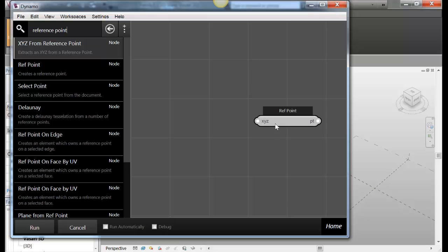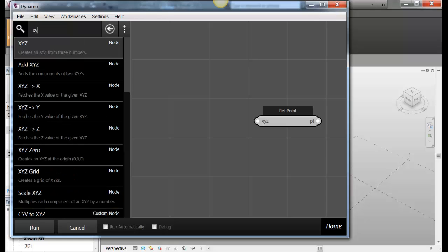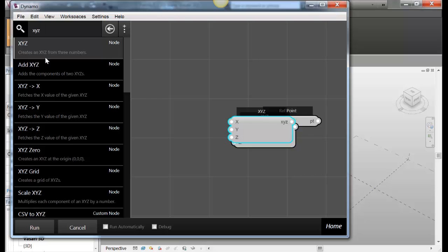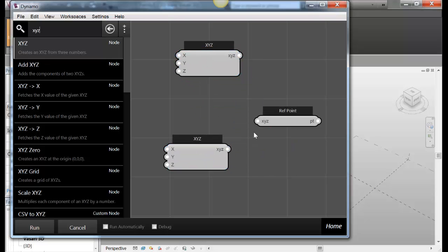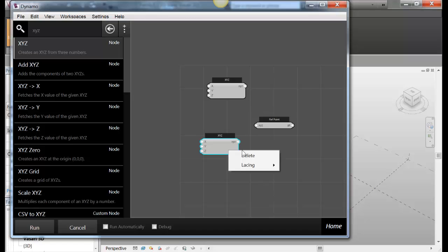So it's asking you for an XYZ for my reference point. So I can go XYZ and I can just hit enter to get it or I can double click on it to get it and I can drag these around. I only need one of them. So I just right clicked on it. I can go delete.